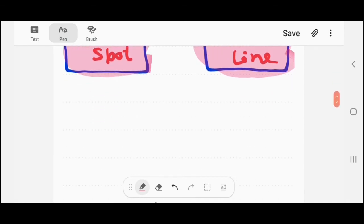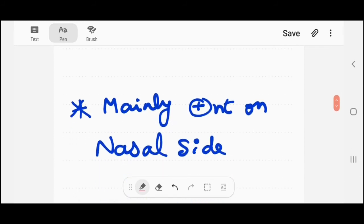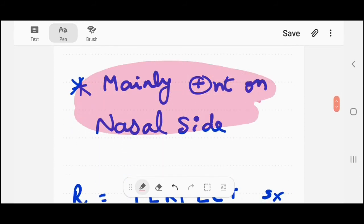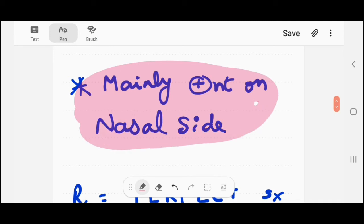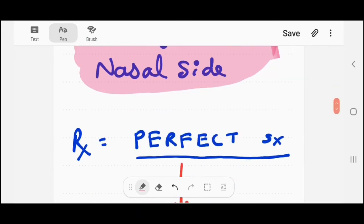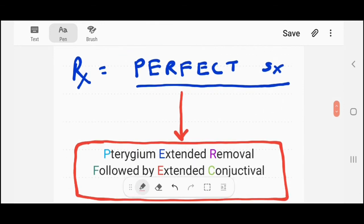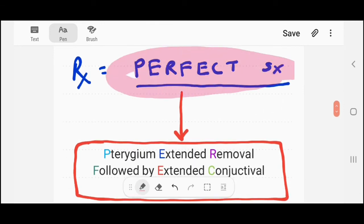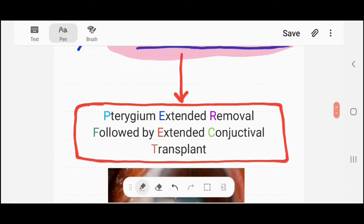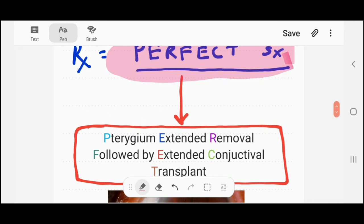Pterygium is mainly present on the nasal side of the eye, coming from nasally and going toward the temporal side. The treatment for pterygium is PERFECT surgery. The full form of PERFECT is Pterygium Extended Removal Followed by Extended Conjunctival Transplant. This is a very important point.